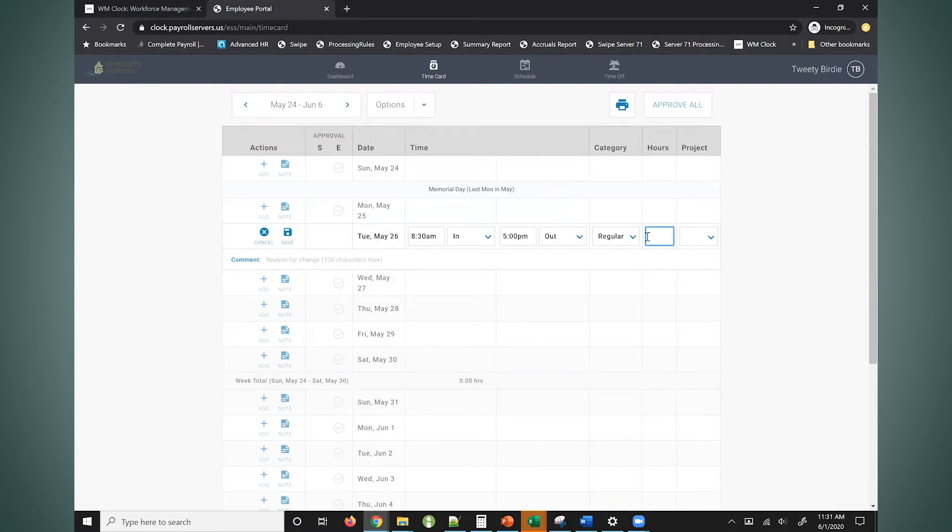You can see I also have an hours field here if you'd prefer your employees to just post the total hours that they work every day.